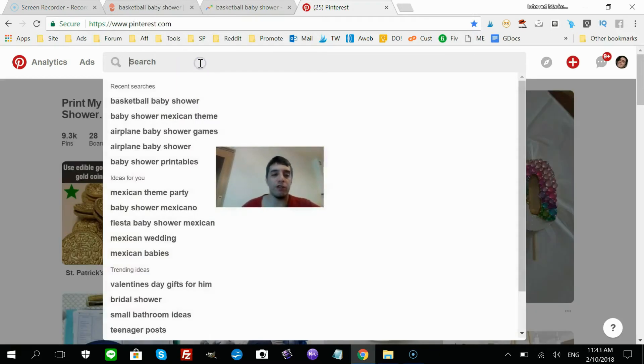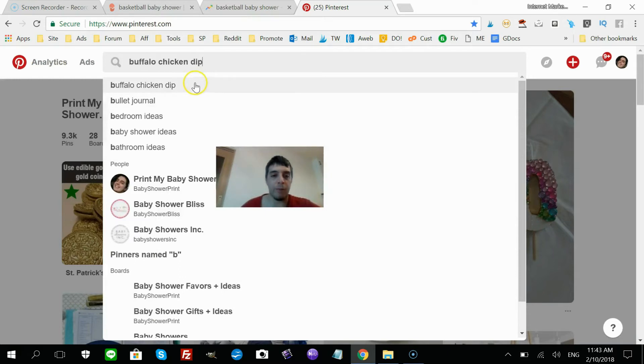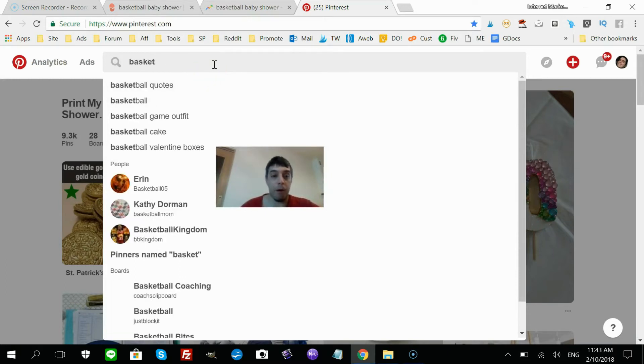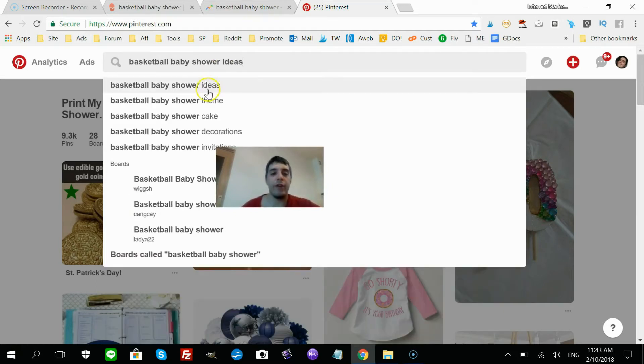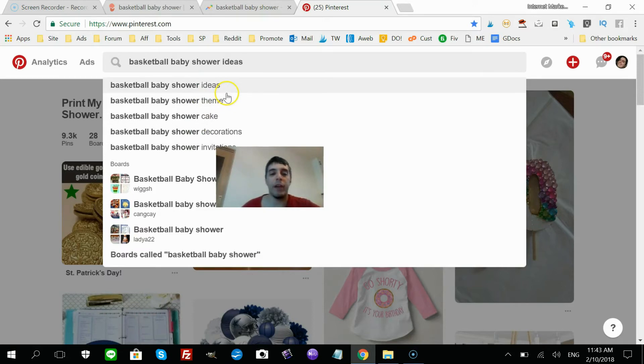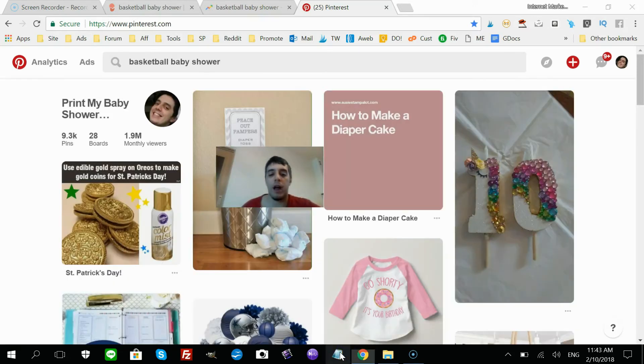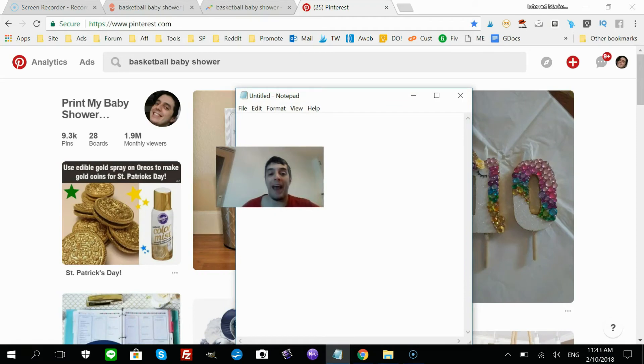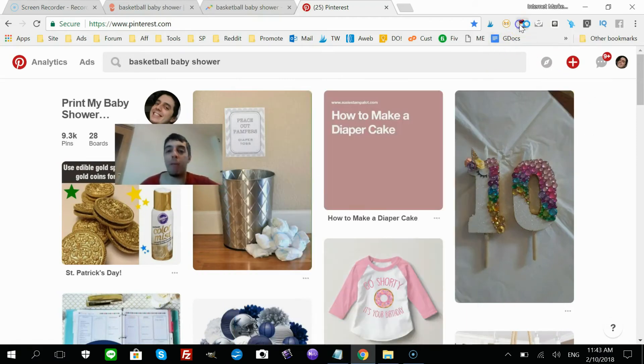Now you could just get into the search bar here and start putting in—for example, I already have 'basketball baby shower' already in here. And you get these different keywords right after. Copy and paste each one onto a notepad, which is a pain.